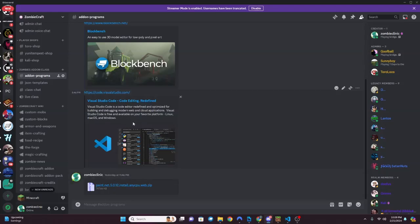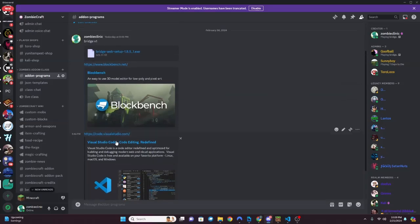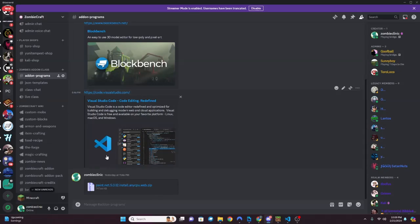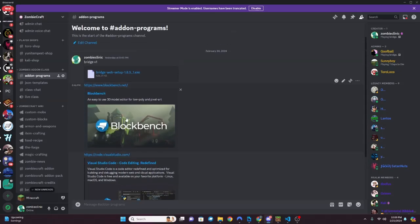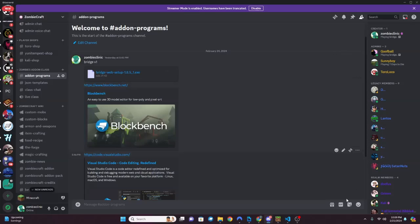Visual Studio Code is one of the best code editors out there in my opinion - I use it all the time. You'll mainly use it for the manifest. Blockbench we're going to use mainly to start your add-on pack and get a really good block template. Bridge is where you're going to do 90% of your Minecraft add-on coding.